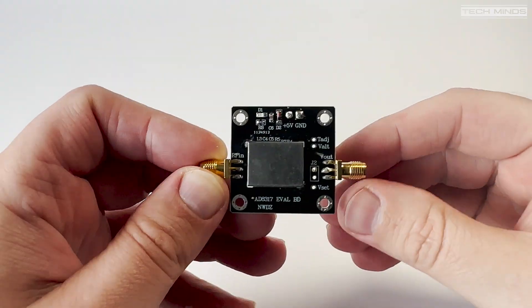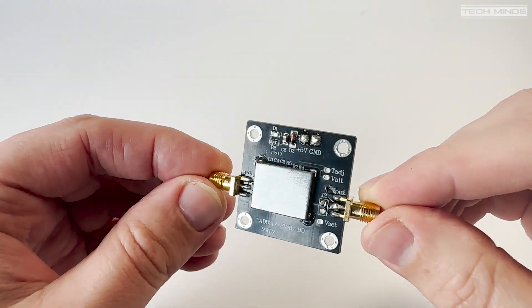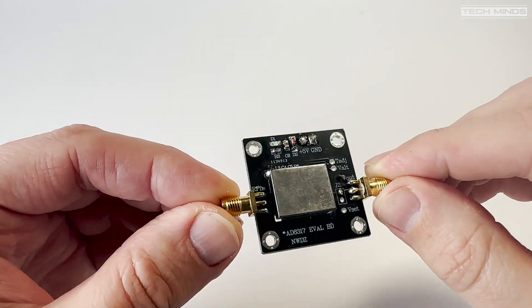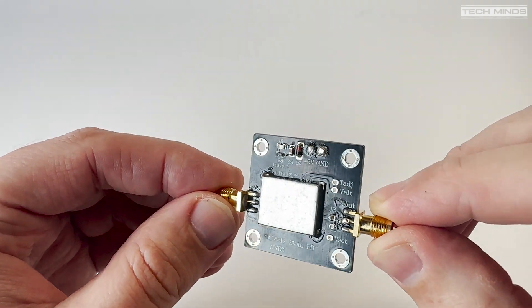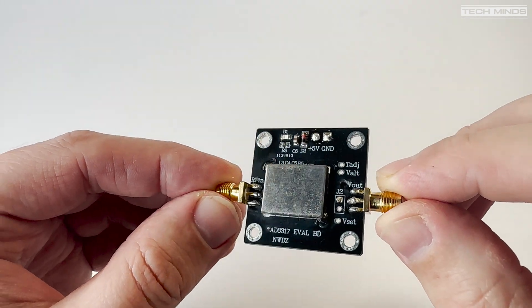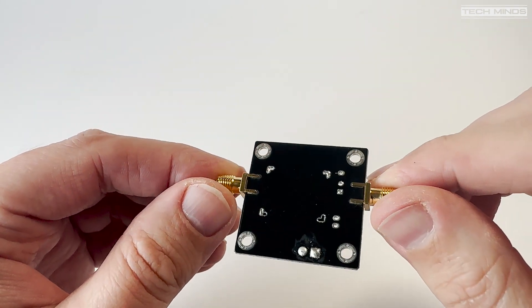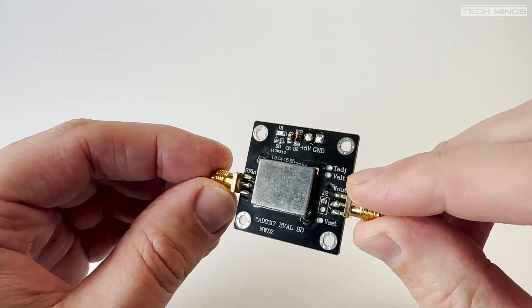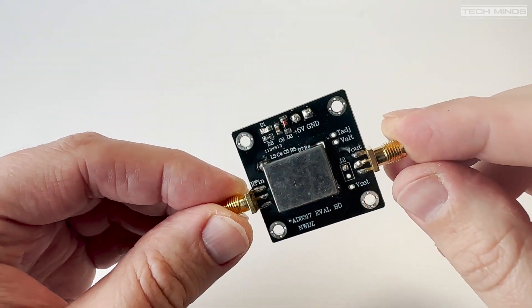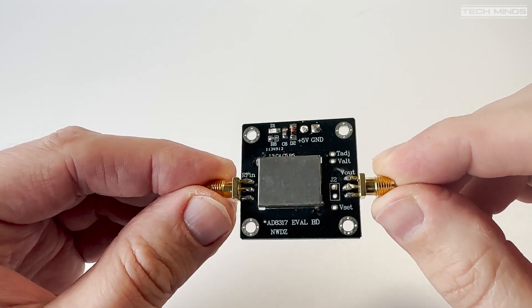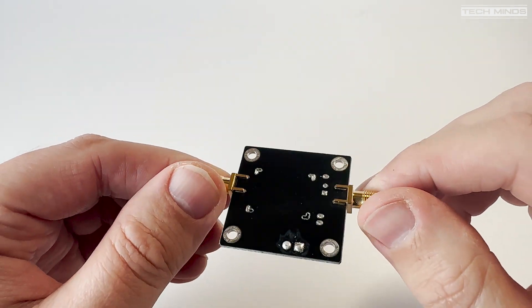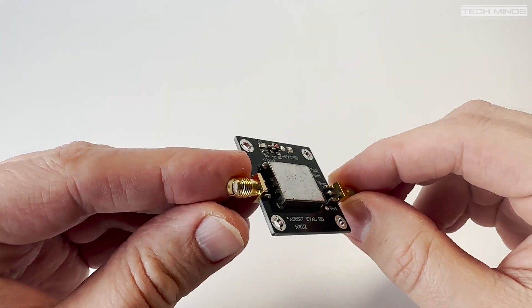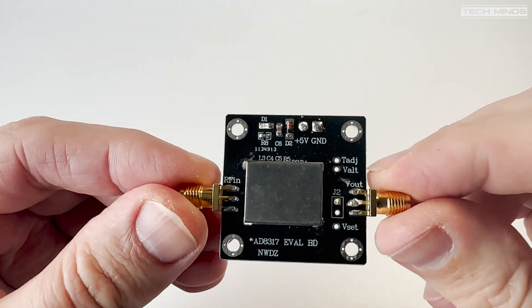Hi and welcome back to another TechMinds video. I recently purchased one of these, an AD8317 evaluation board, which is a logarithmic power meter covering from 1 megahertz up to 10 gigahertz with an RF input of between minus 55 dBm and 0 dBm.